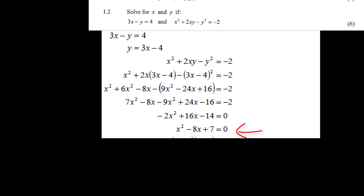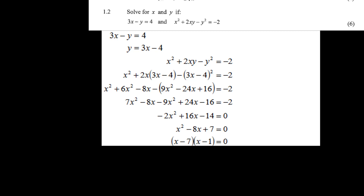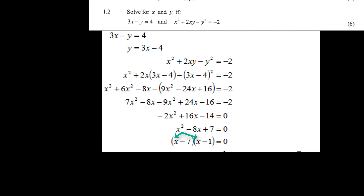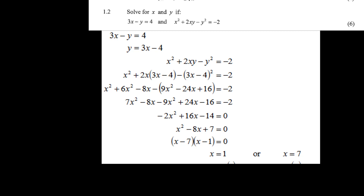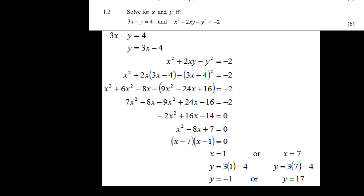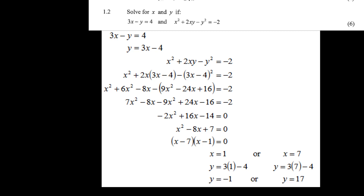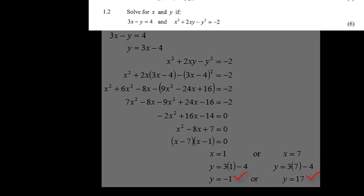Dividing by minus 2 gives x squared minus 8x plus 7 equals 0. Applying FOIL: 1 and 1 for the x terms, 7 can only be 7 and 1, and both must be negative to give minus 8. So (x minus 7)(x minus 1) equals 0, meaning x equals 1 or x equals 7. Substituting back: when x equals 1, y equals 3(1) minus 4 equals minus 1; when x equals 7, y equals 3(7) minus 4 equals 17.